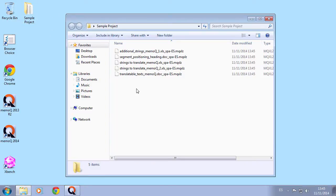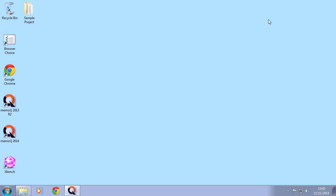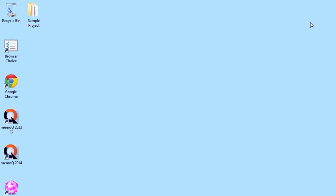We could load those files in an XBench project we might be currently using, but this time we'll do a different thing. We'd like to show you how to run a simple QA from any folder or file directory. We right-click on the folder we have just created on our desktop.